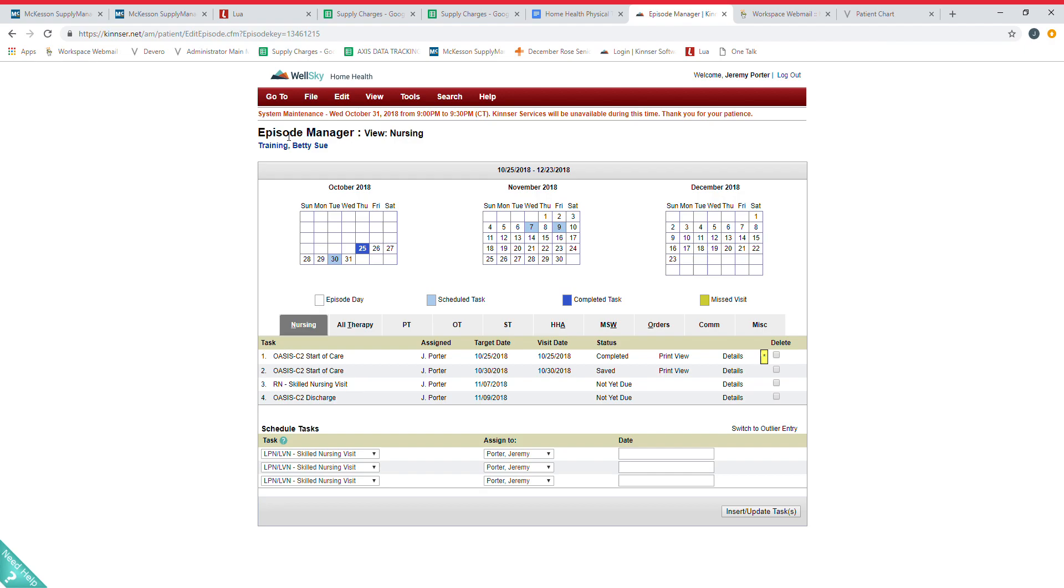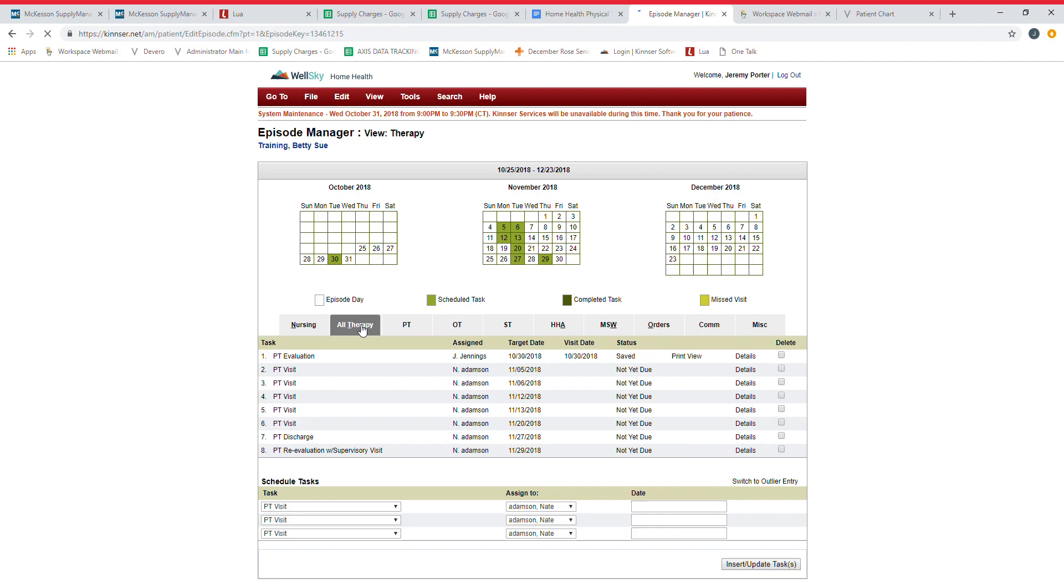Episode Manager is what it's called. If there's various episodes you will have little arrows that you can scroll through episodes here on this bar. This is again the schedule from start of care to end of cert. We'll review that on the scheduling video.